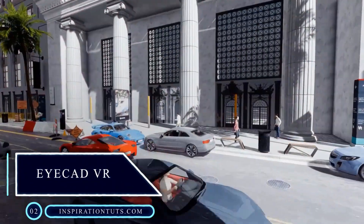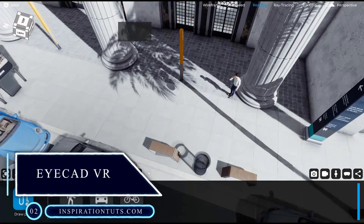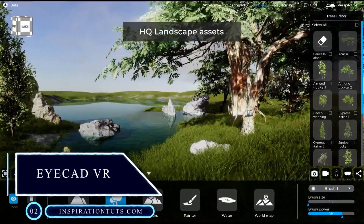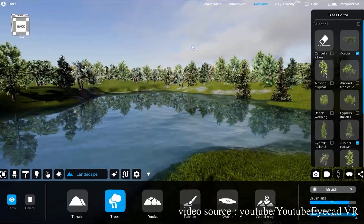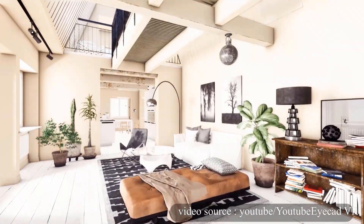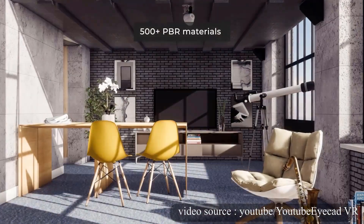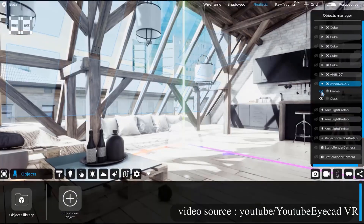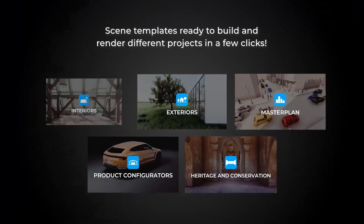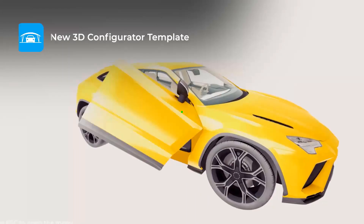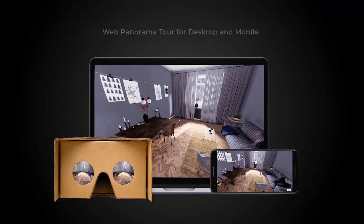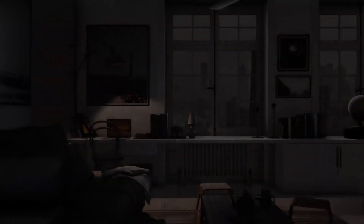iCAD VR is a rendering plugin. It can be synchronized to all 3D modeling programs, whether it is CAD or BIM. It is augmented reality software, which means it helps you import, make changes, and prepare the project, and finally render and get realistic views.